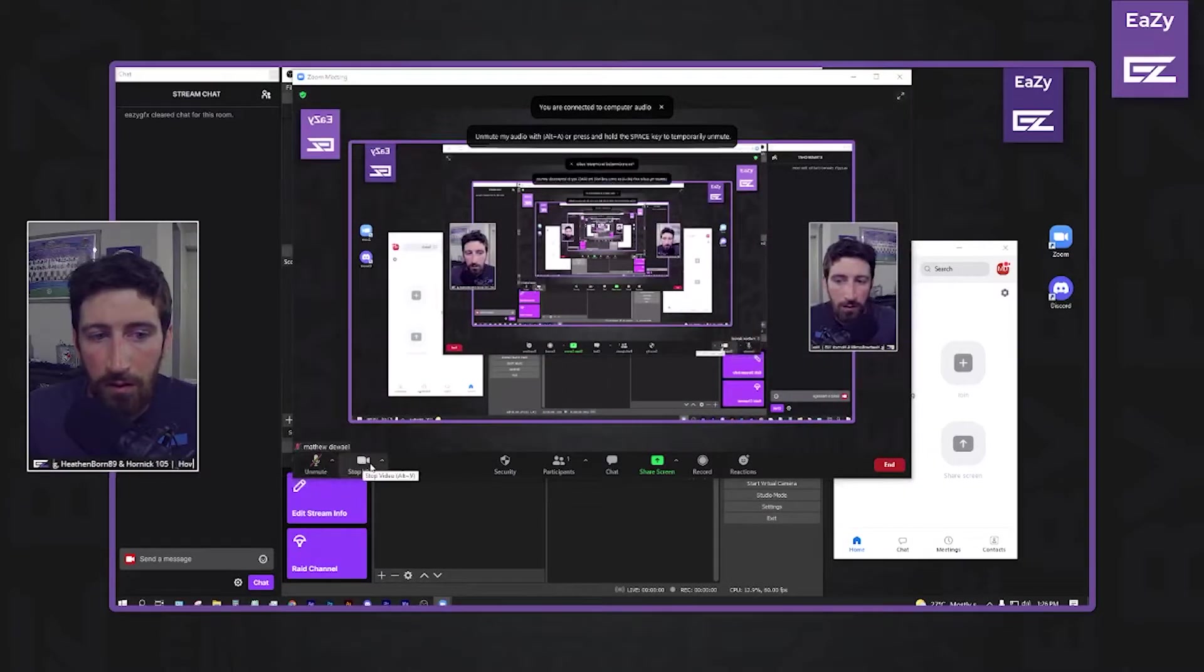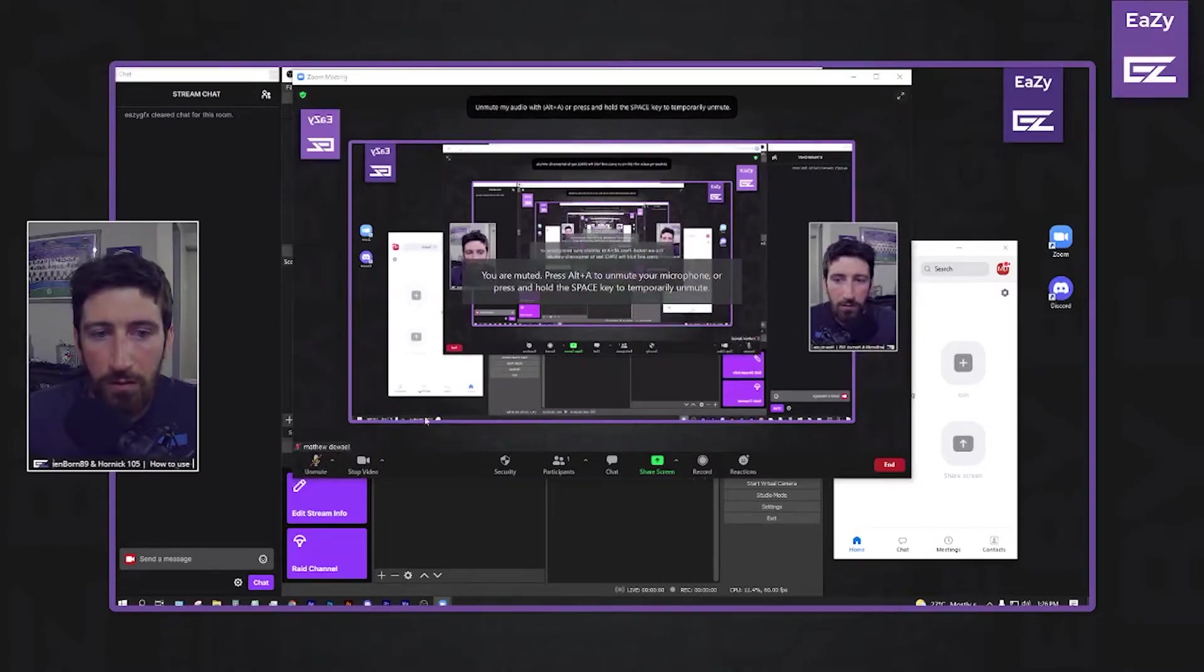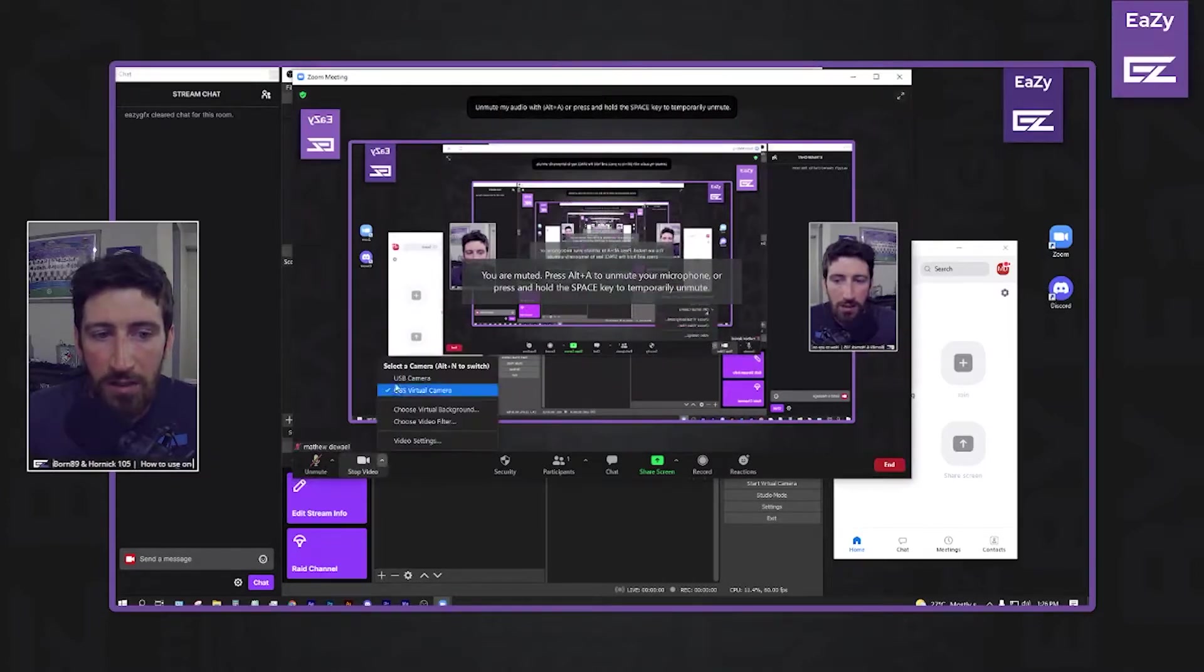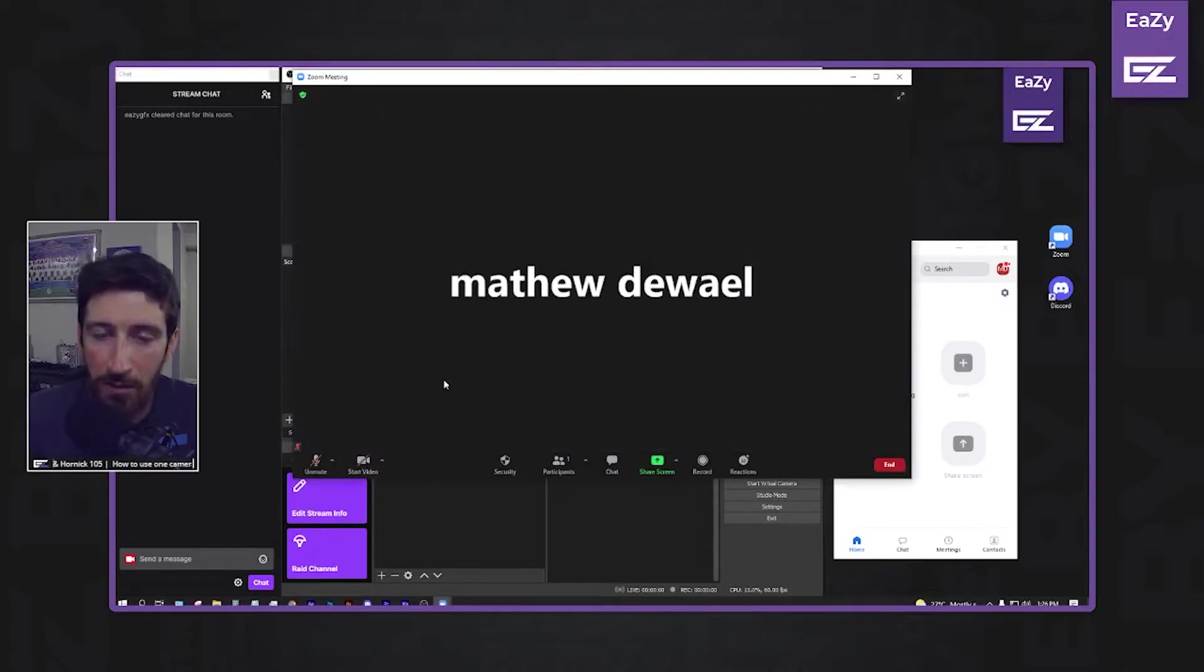And under Video here, use that as your USB, as your camera. Mine's a USB camera.